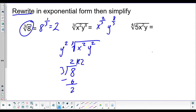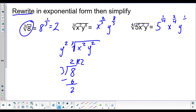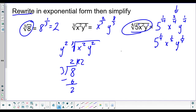Let's look at this last one. We have 5 to the one over the index, x with exponent two and root four giving x to the two-fourths, and y with exponent one and root four giving y to the one-fourth. We can reduce the fraction two-fourths to one-half. So we get 5 to the one-fourth, x to the one-half, y to the one-fourth. This doesn't simplify further — there's no fourth root of five, and four doesn't go evenly into two or one for the others.